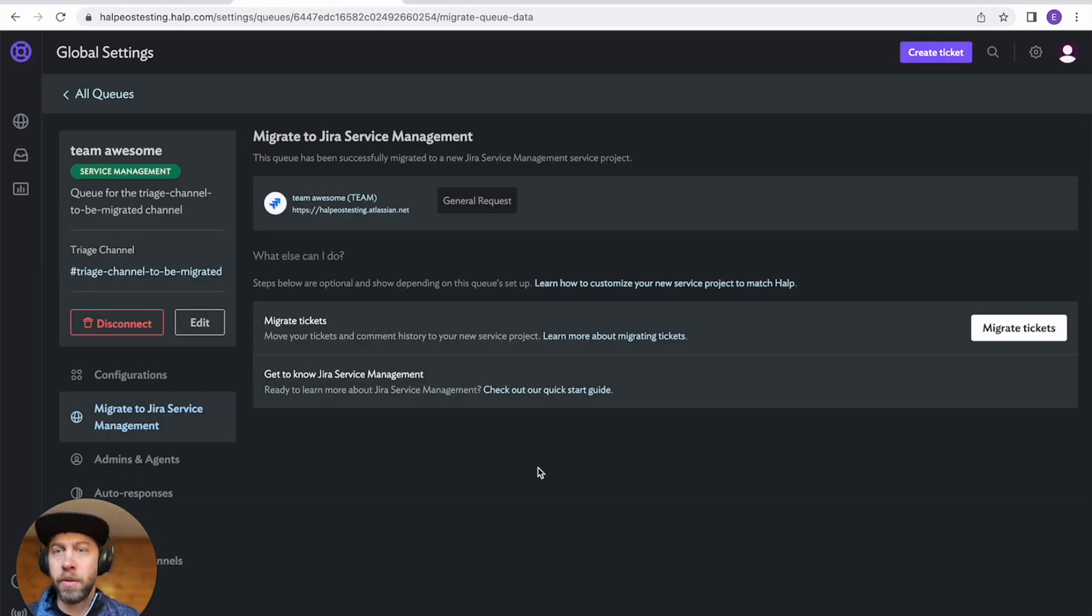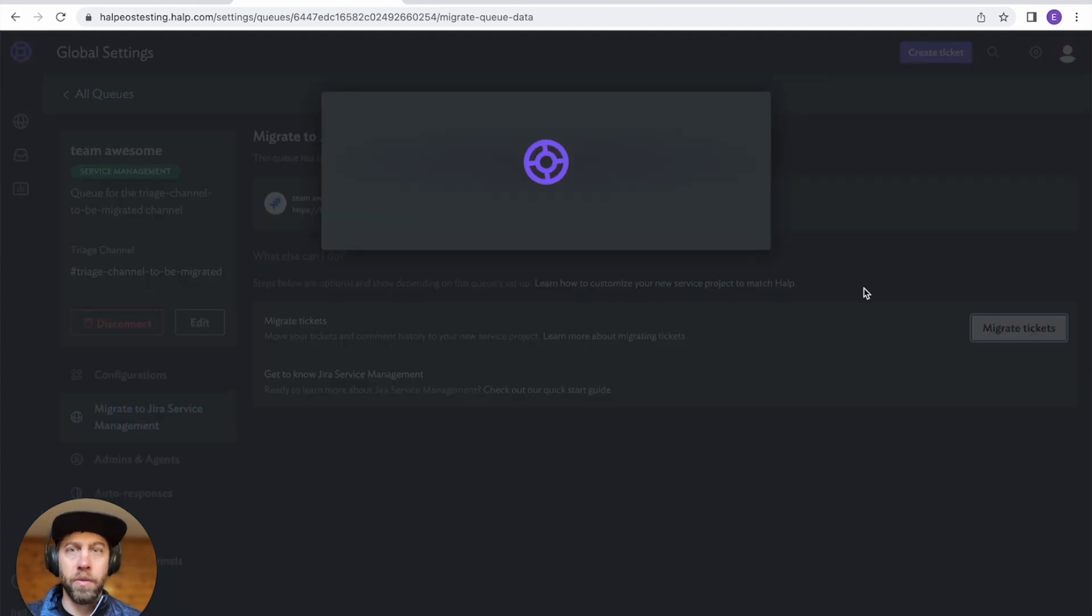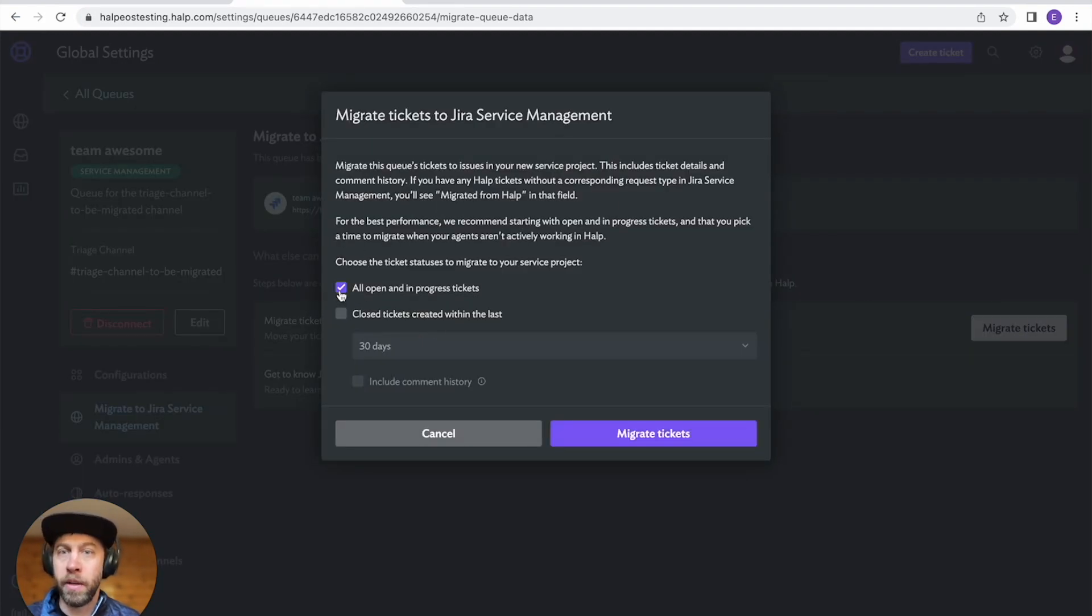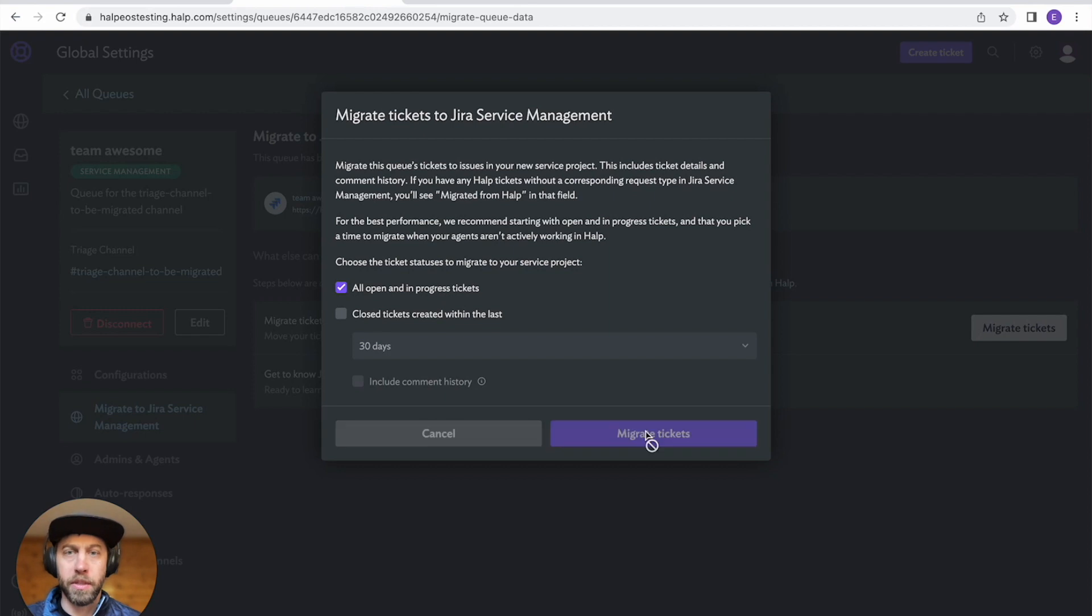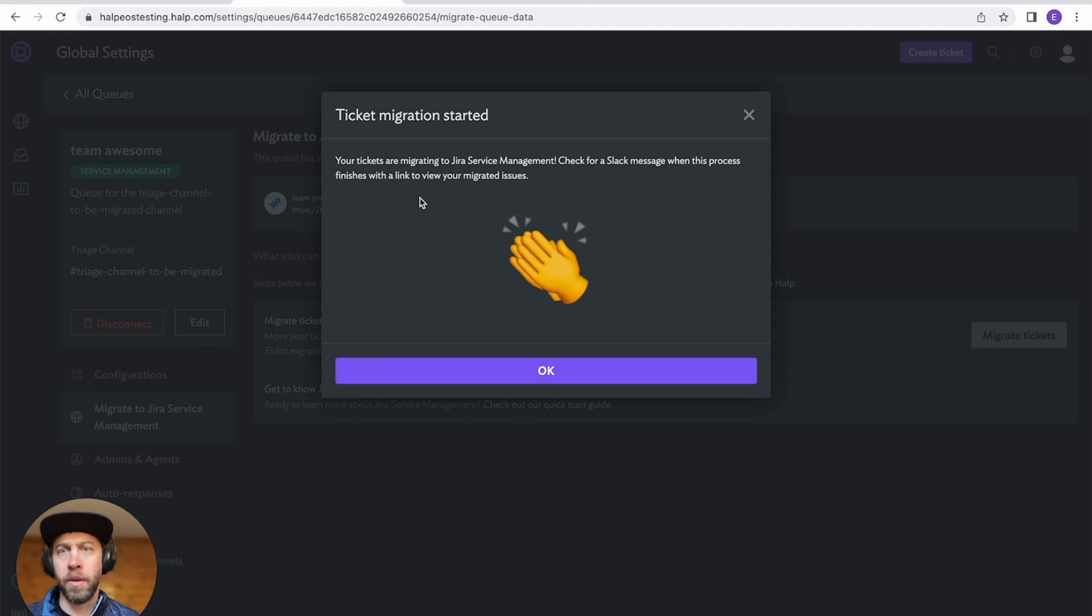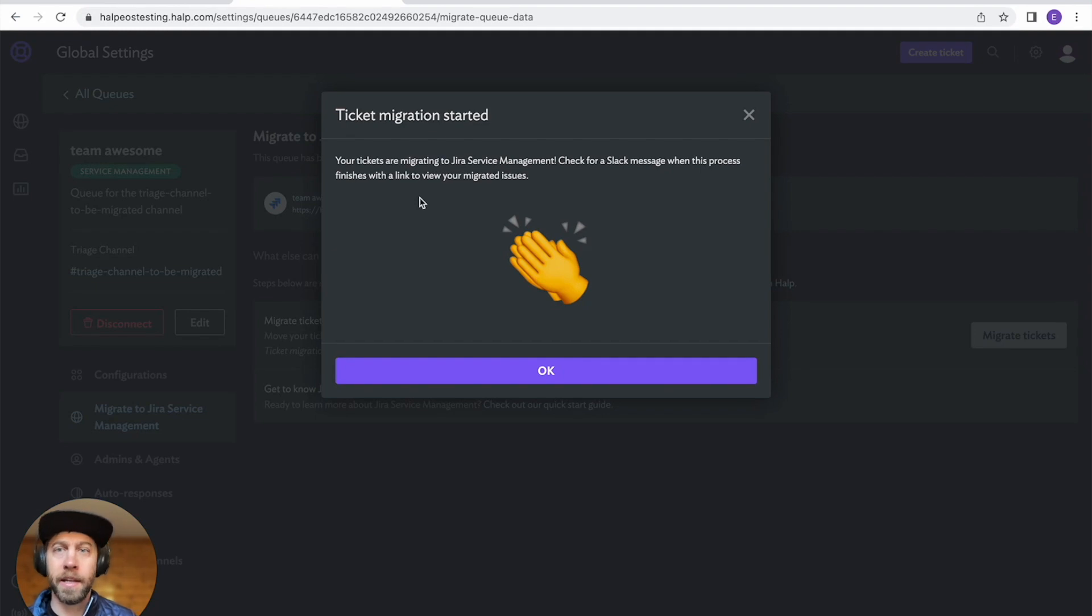There is an optional step. If you want to migrate your tickets, you can do that too. Let's click this, see what happens. I'm just going to move over my open and in progress tickets. You can also include all of your close tickets too if you want that for historical purposes. Awesome. So we've migrated tickets in the background. If you have hundreds of thousands of tickets, this might take a little bit. So we will notify you inside Slack when that is all finished.